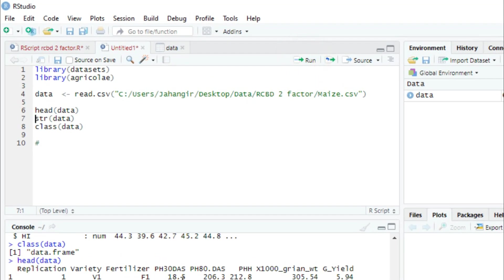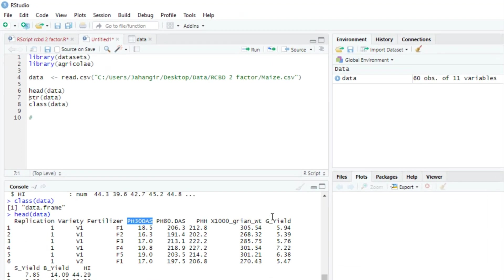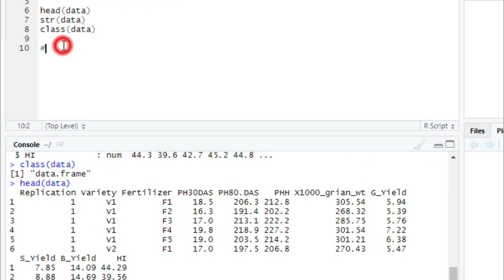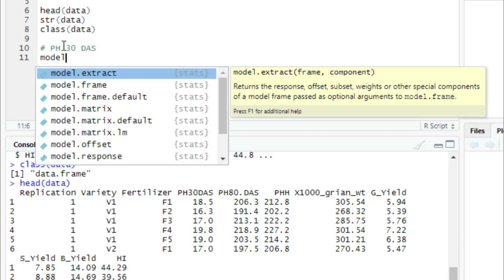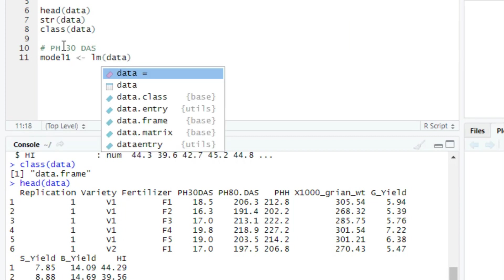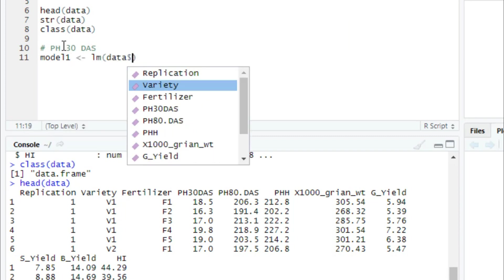Now we can analyze the data. We will analyze two variables: plant height at 30 days and grain yield. First, we write our model for plant height at 30 days. We use the aov() function and specify the model formula with replication, variety, fertilizer, and their interaction as factors.